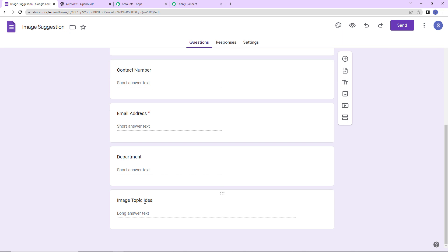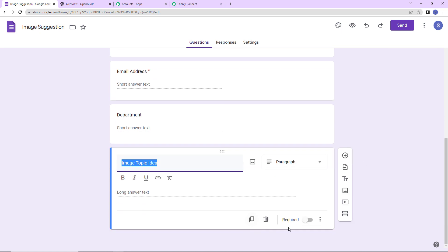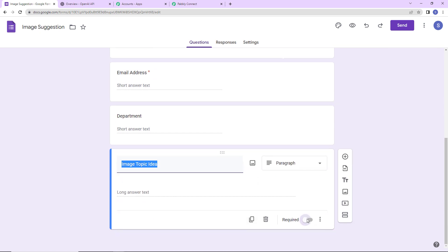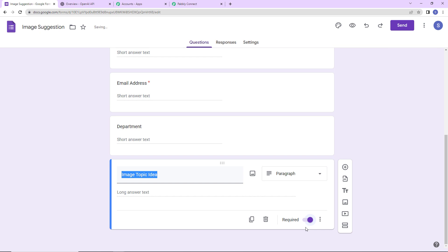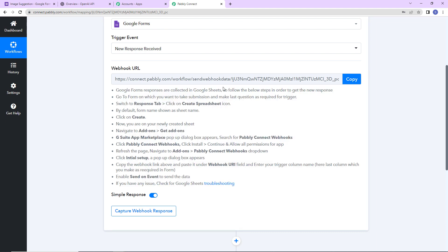I have to go to the last step and here you can see the required field — I'm going to toggle this towards the right so that it is turned on. This is important so that the moment the entire form is filled and you reach the last field, the response will be generated automatically. In Pabbly Connect we have received the webhook URL, so I'm going to copy this.